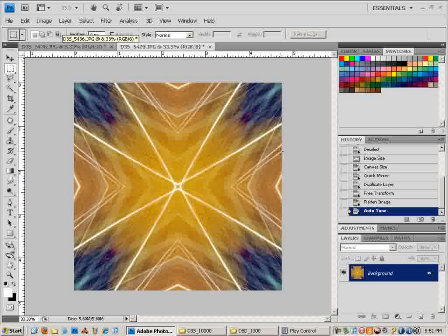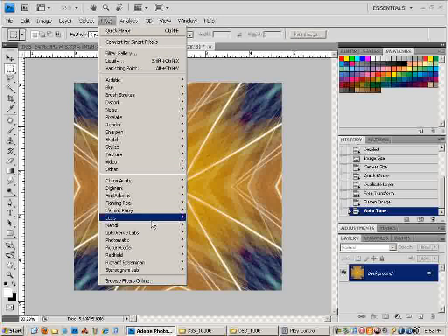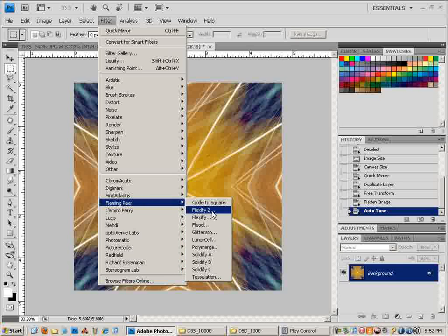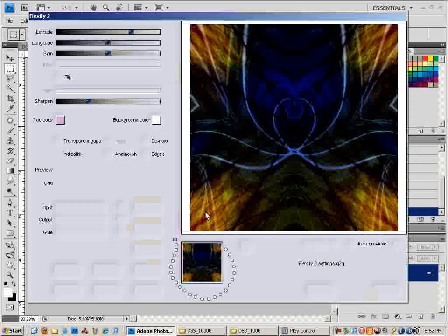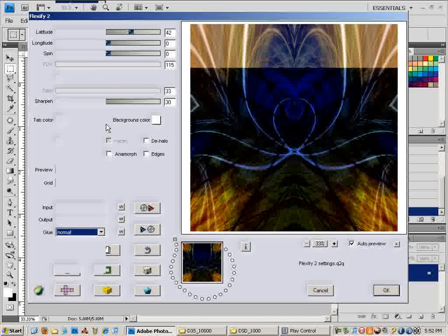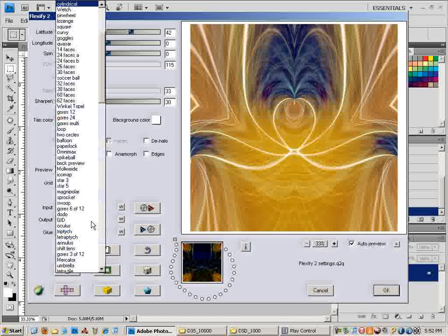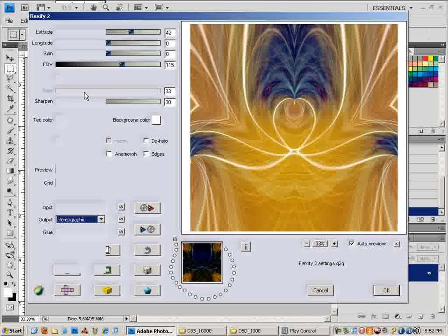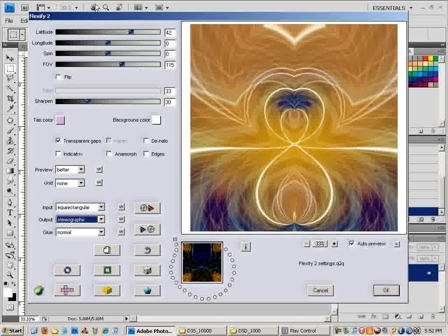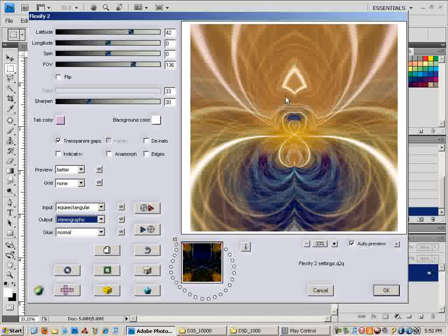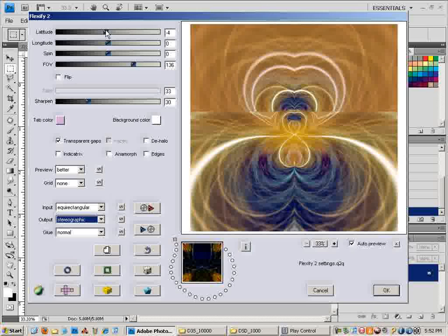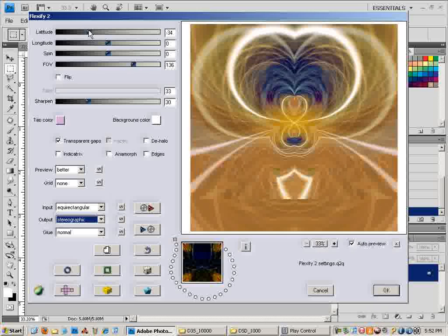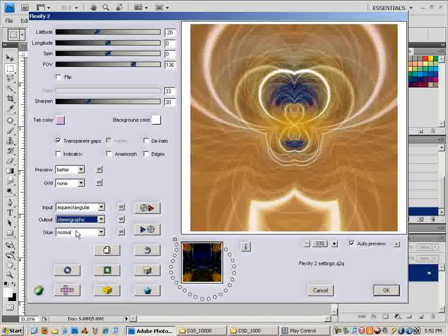We can also make this even more interesting with another plug-in called Flexify. I will also put a link to that in the description. We want stereographic, because I like stereographic the most. Because it's mirrored, you can morph the image any way you like, and it's nice — it just makes things look great.